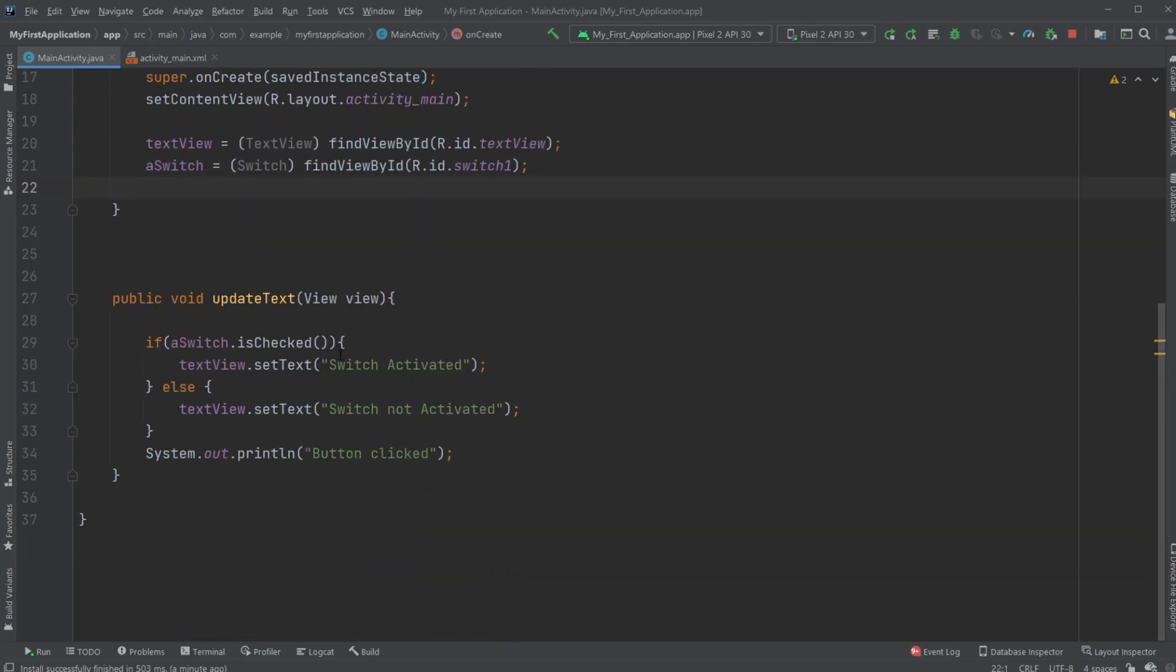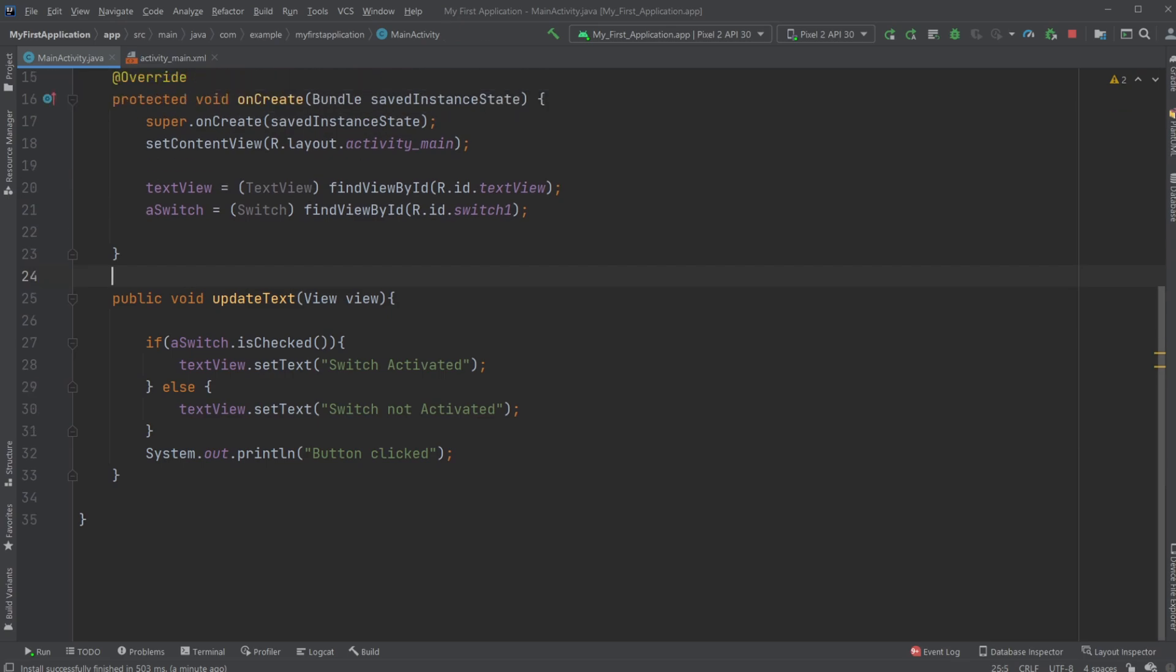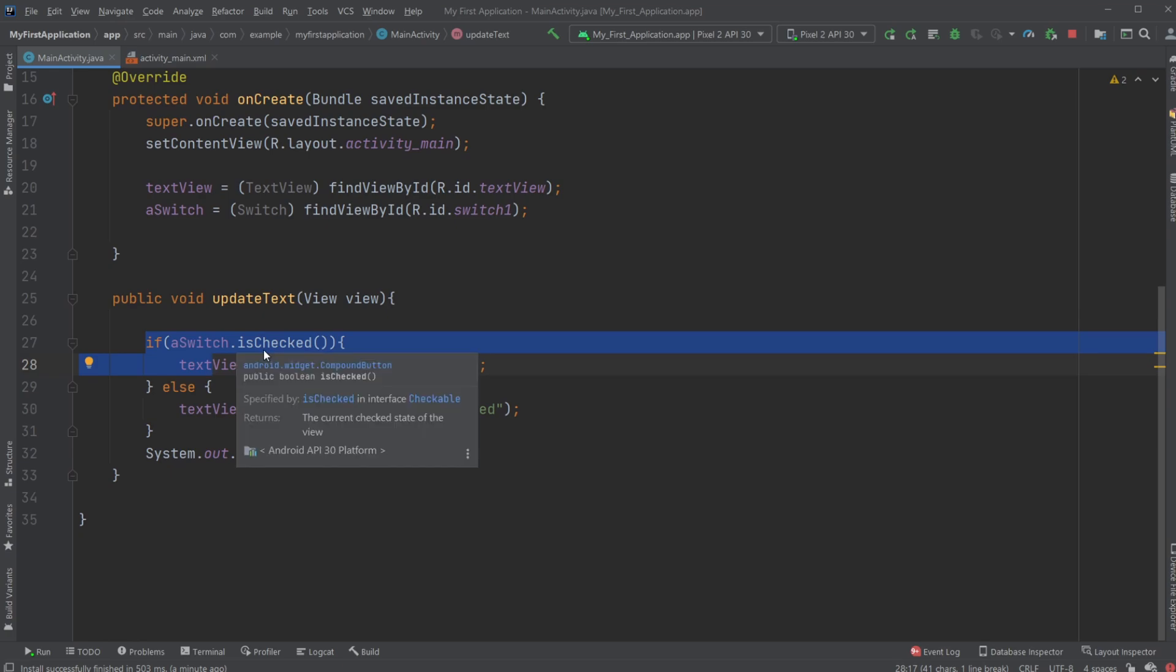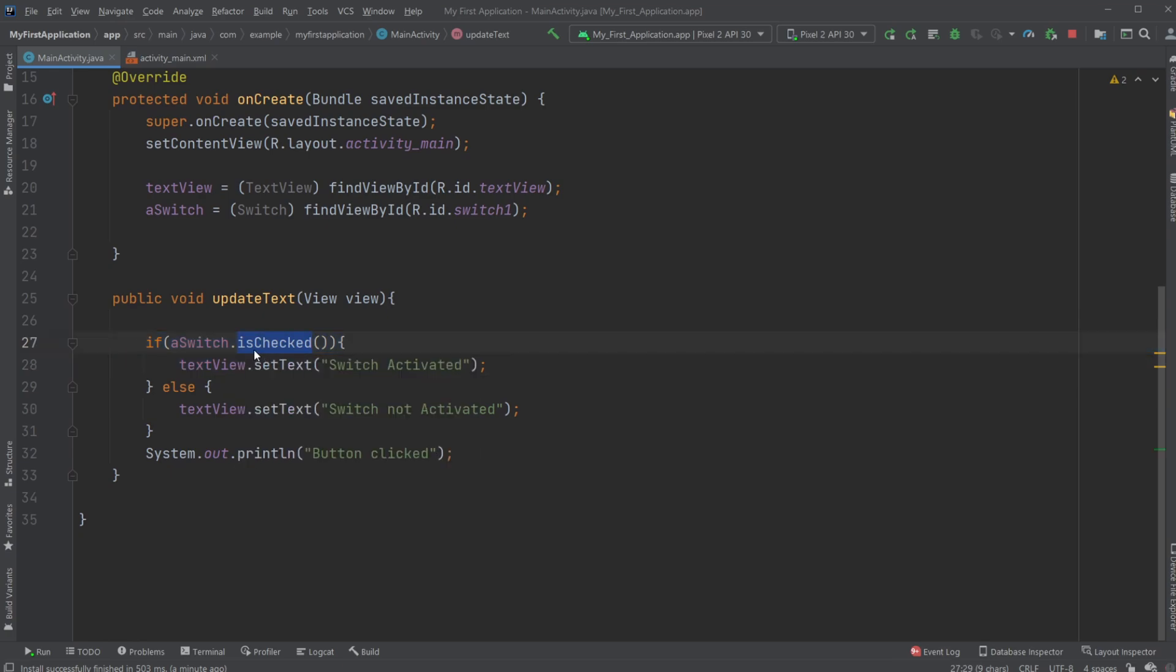And we then just very simply under updateText, which is the method called whenever we click a button, check if our switch is checked. So if it's toggled on, then have our text view set to switch activated. Else, so if it's not toggled, switch not activated.